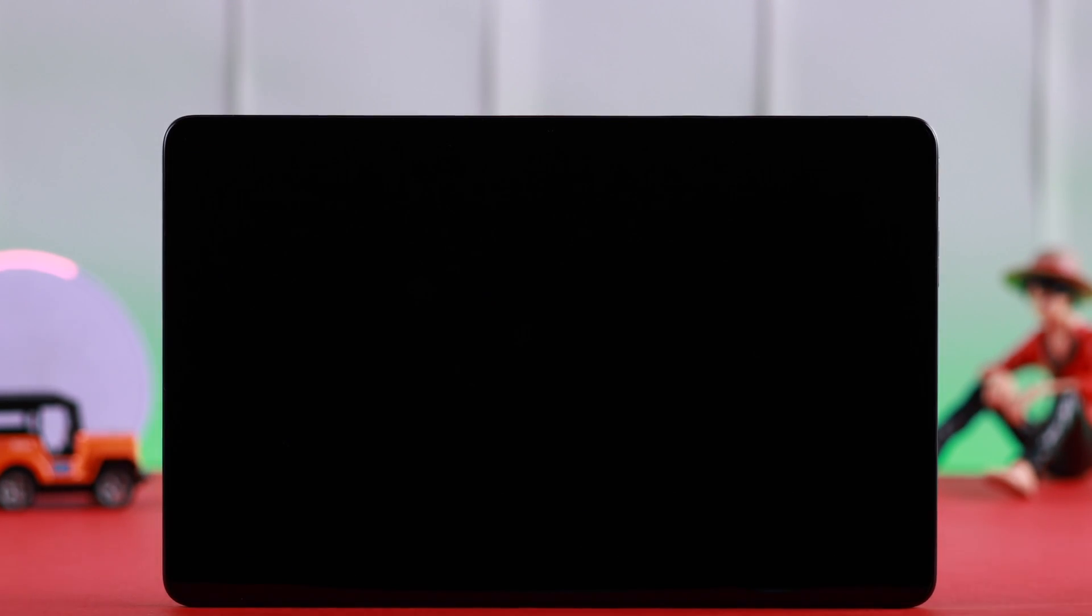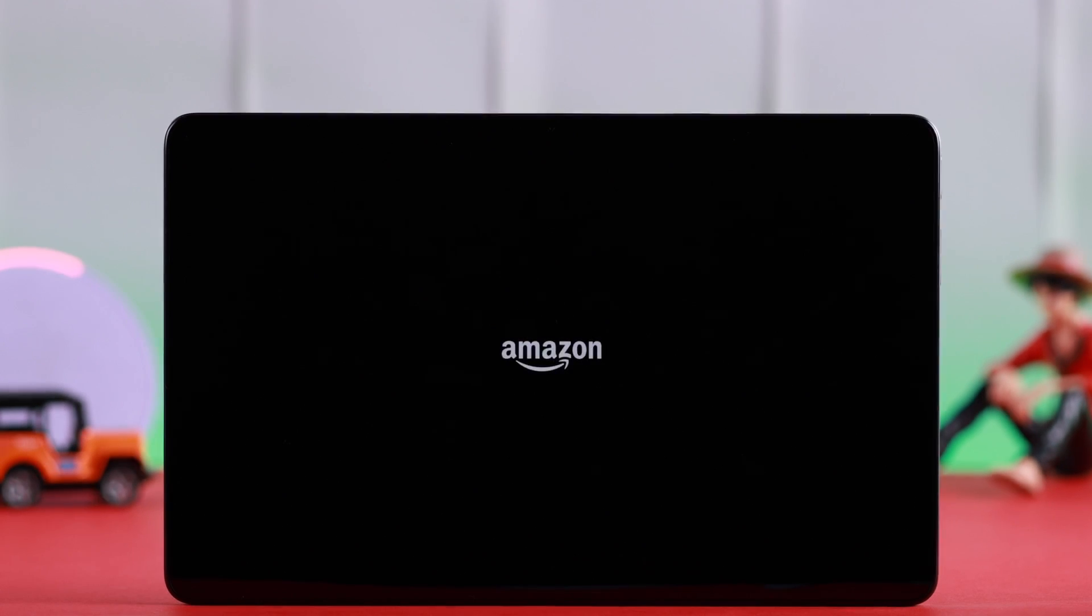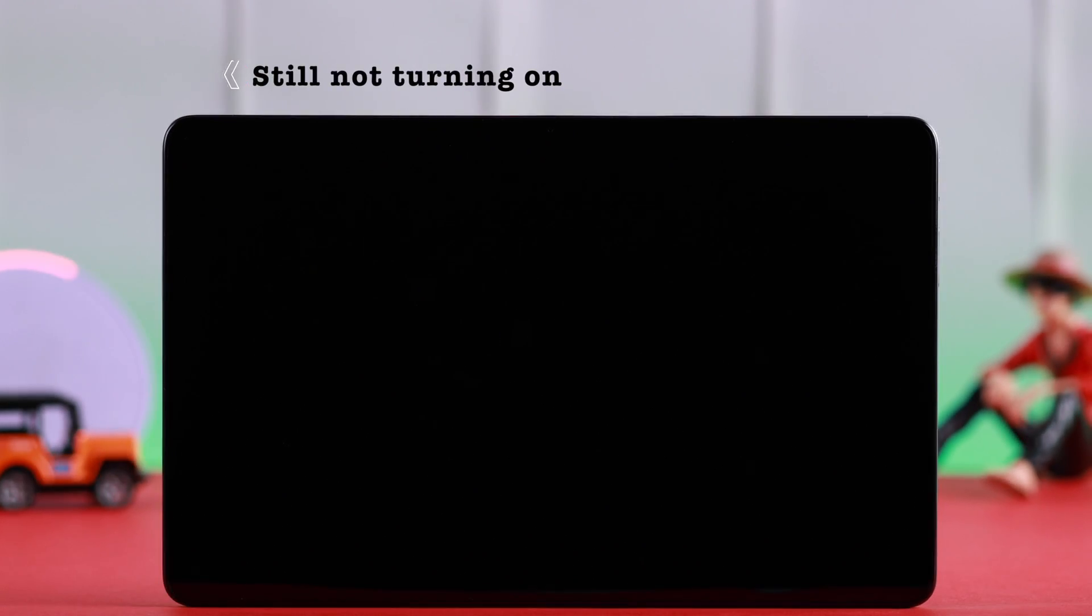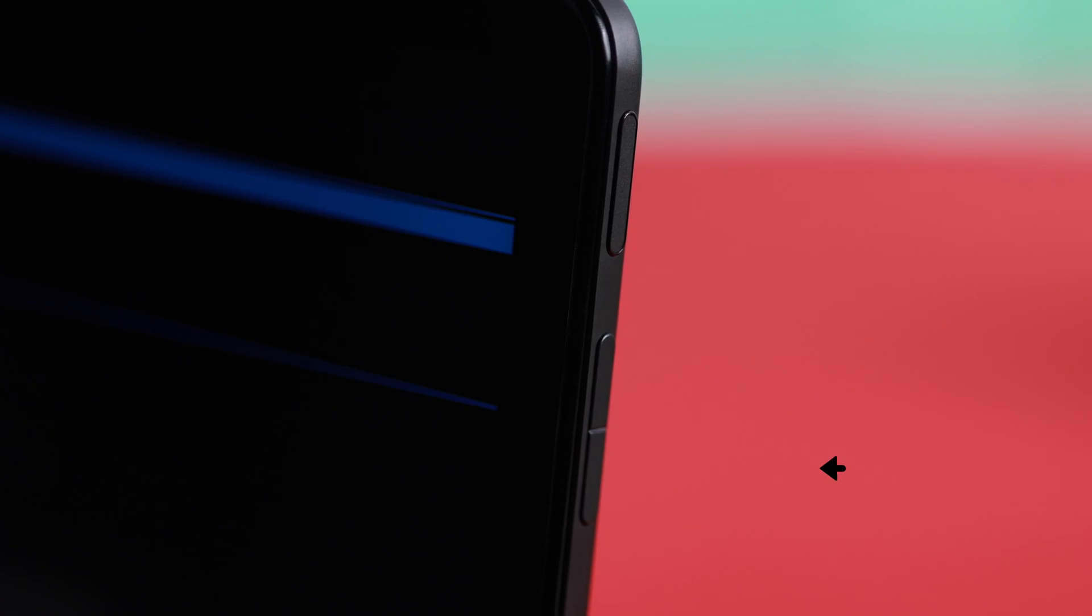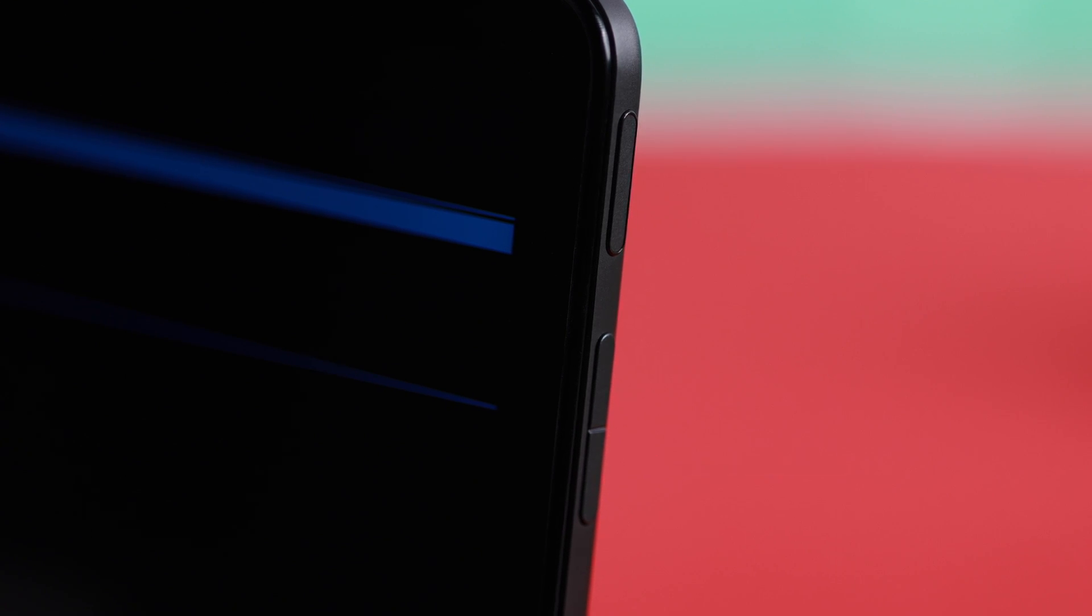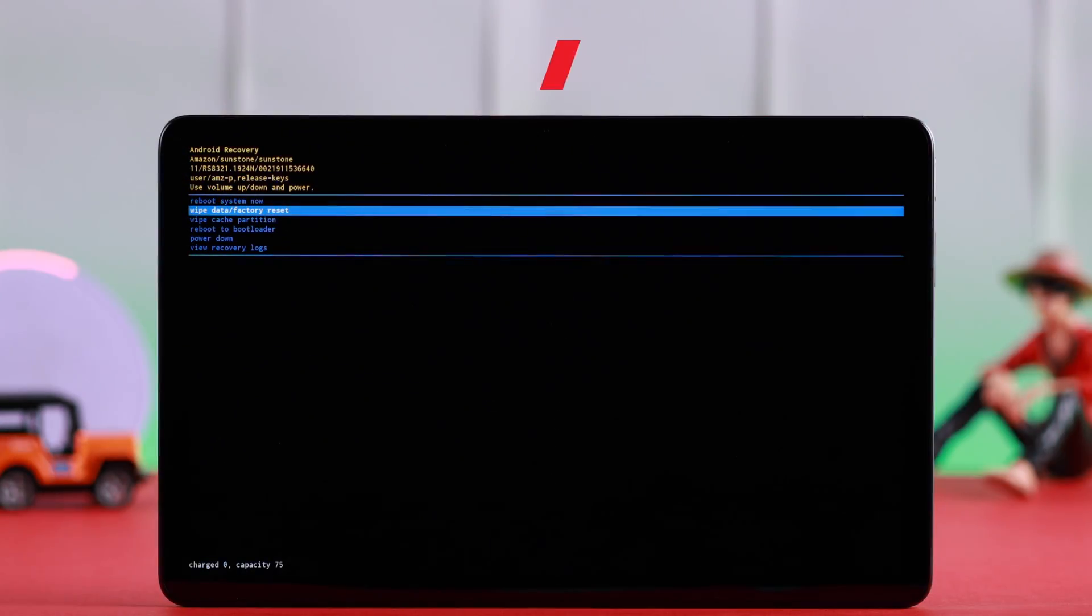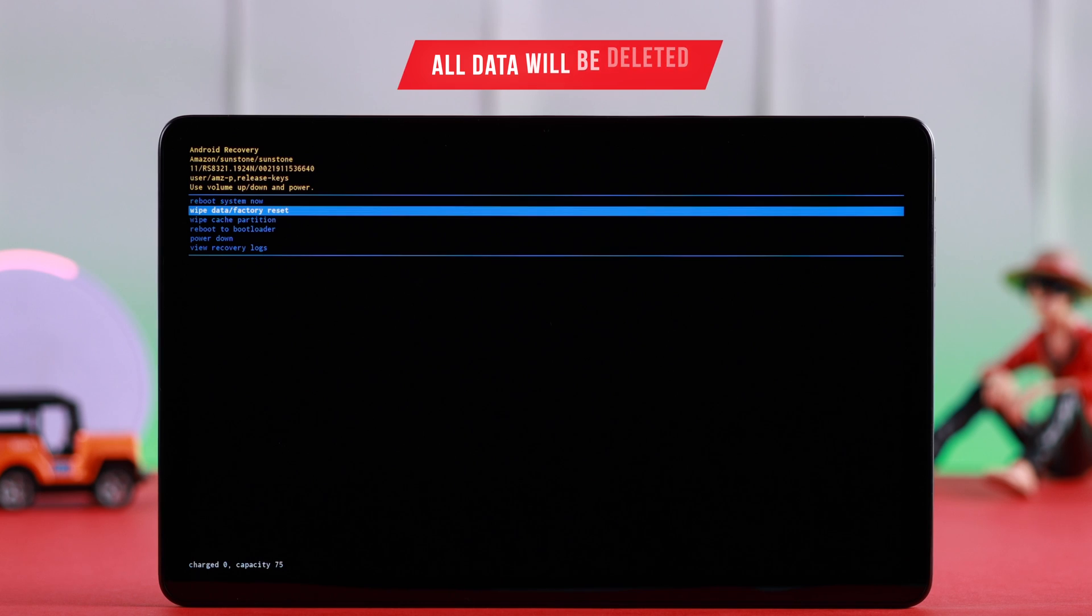Your device would reboot and restart properly. Now just in case your device is still not turning on, from this list choose wipe data and factory reset. But please remember this will delete and erase all data from your Fire Max tablet.